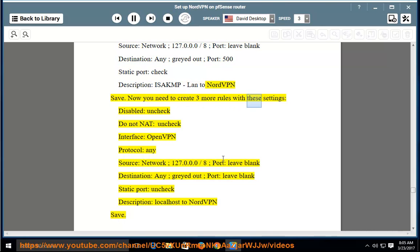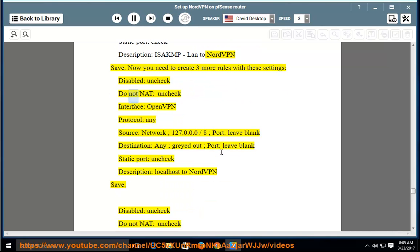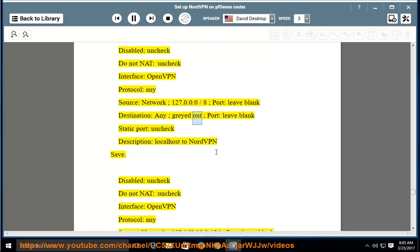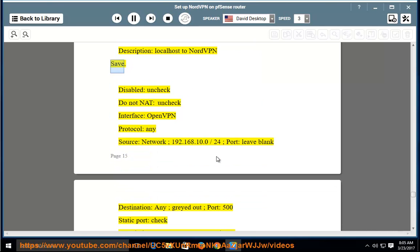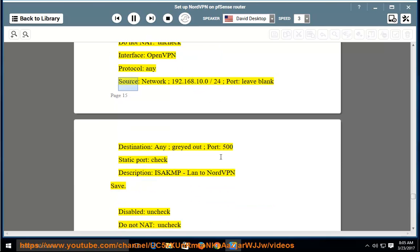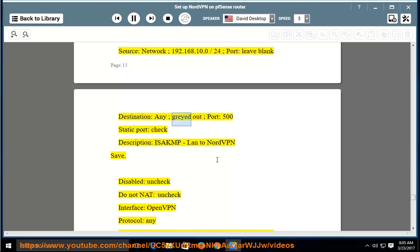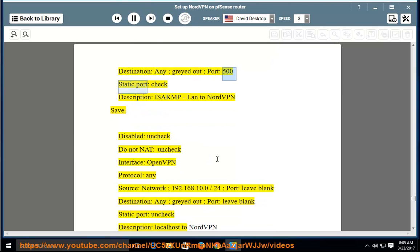Now create 3 more NAT rules. Rule 2: disabled — uncheck; do not NAT — uncheck; interface — OpenVPN; protocol — any; source network — 127.0.0.0/8; port — leave blank; destination — any; port — leave blank; static port — uncheck. Rule 3: interface — OpenVPN; source network — 192.168.10.0/24; port — leave blank; destination — any; port — 500; static port — check; description — ISAKMP LAN to NordVPN. Save.